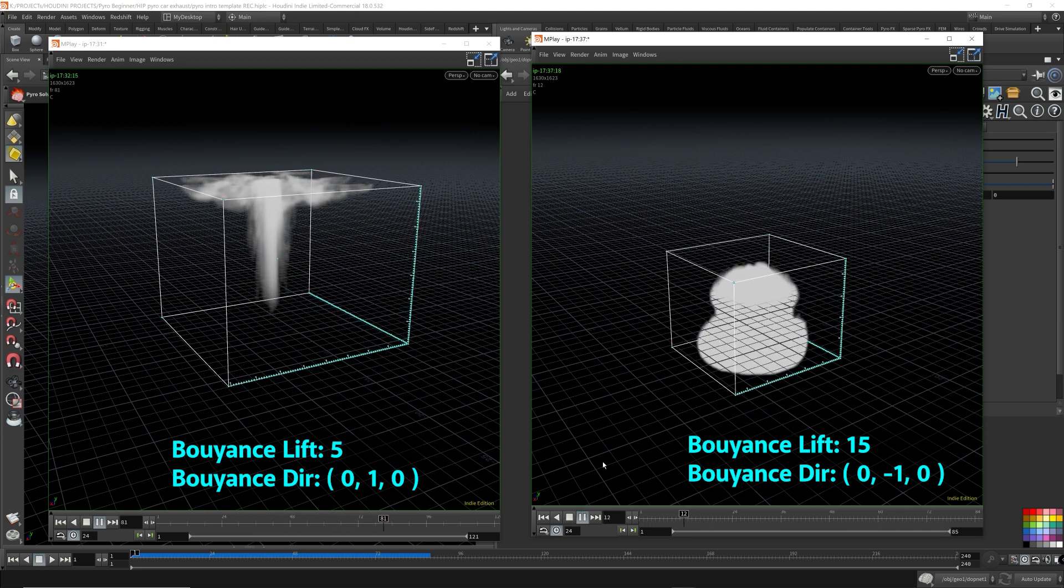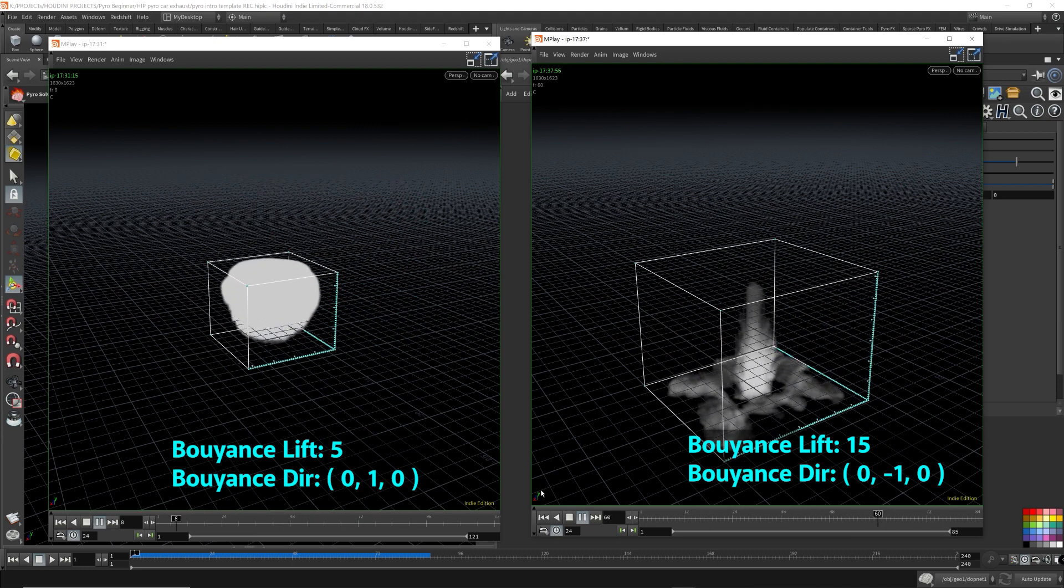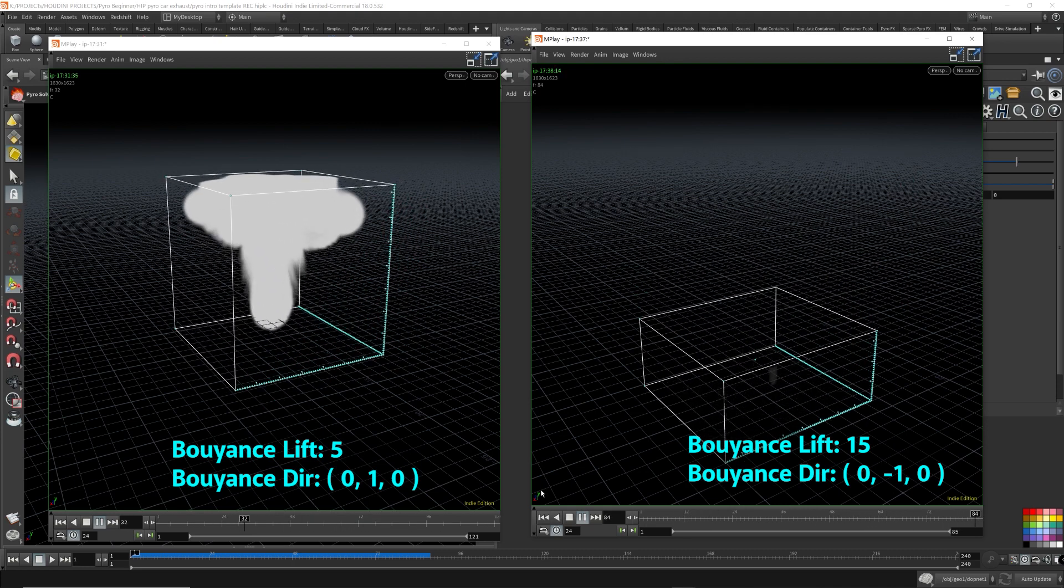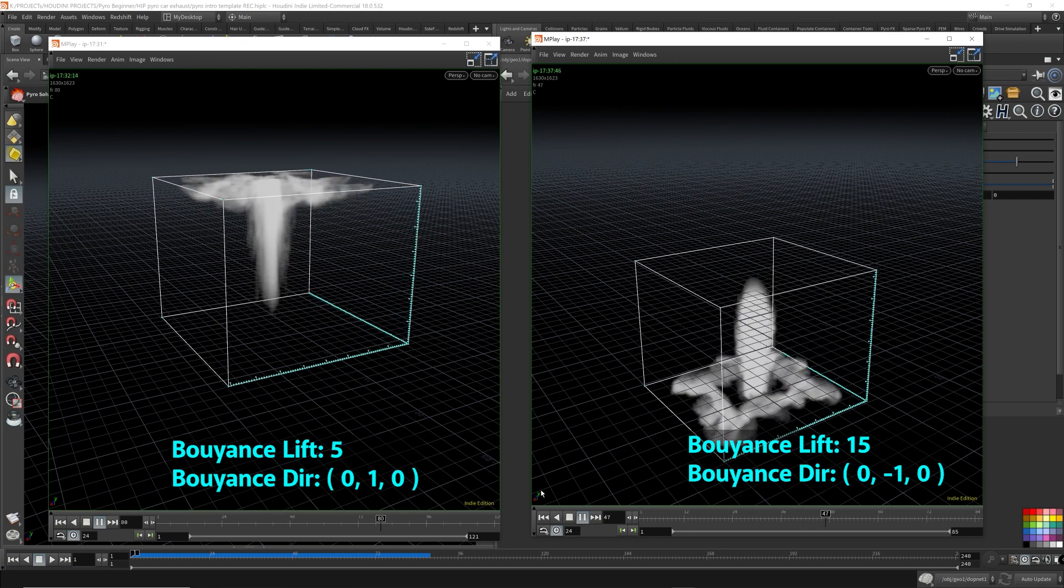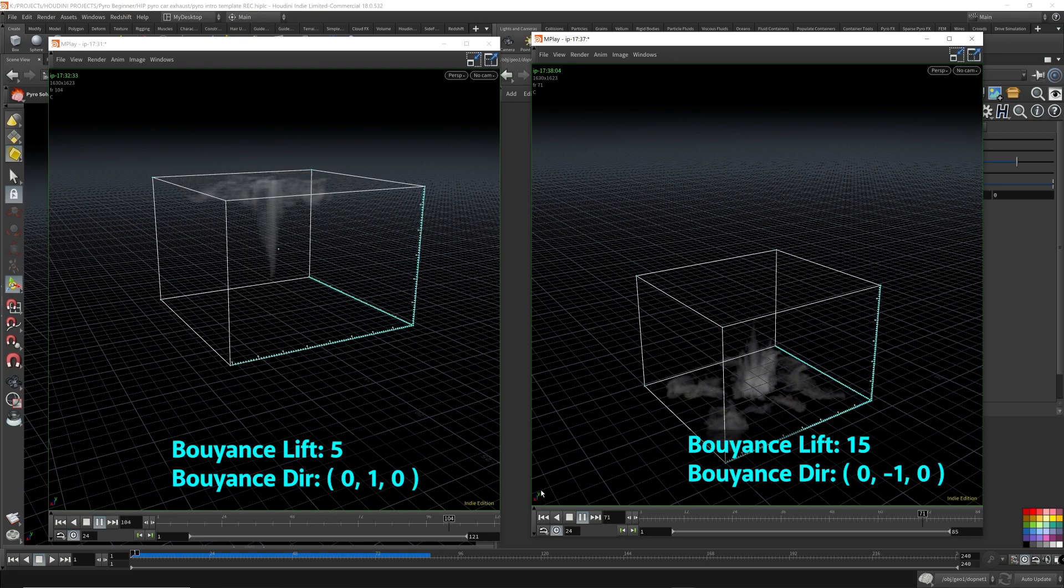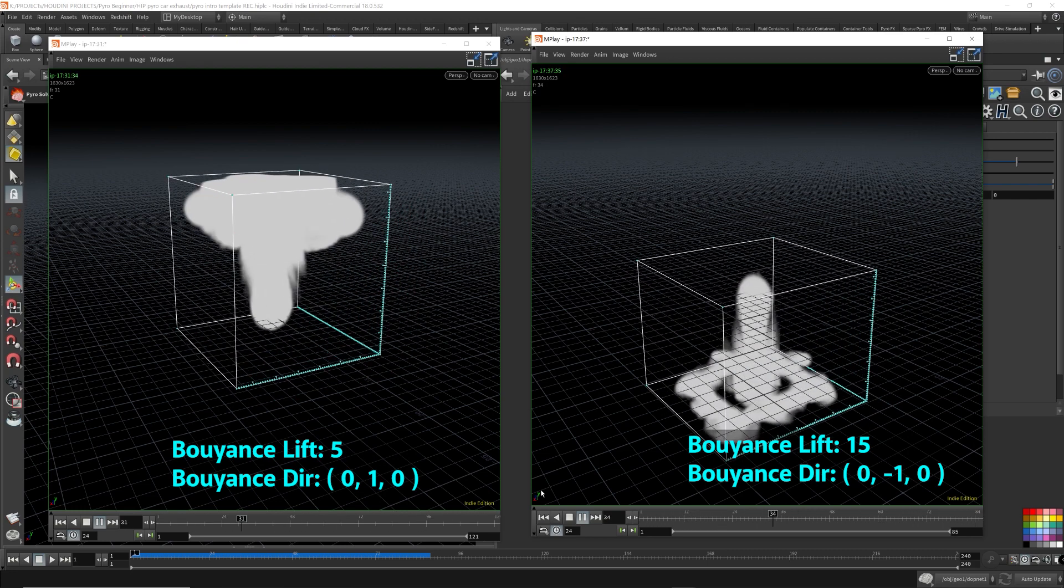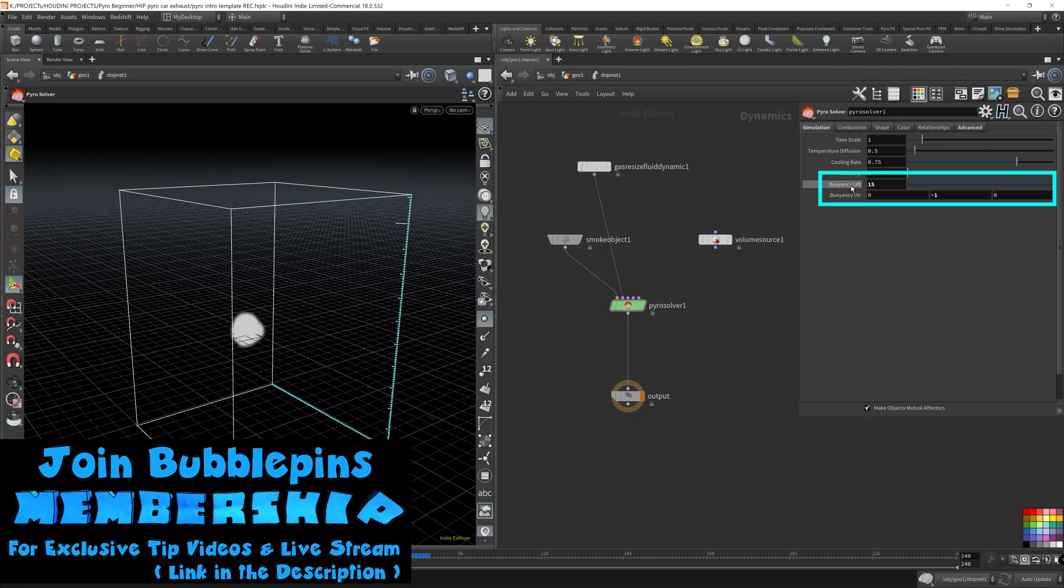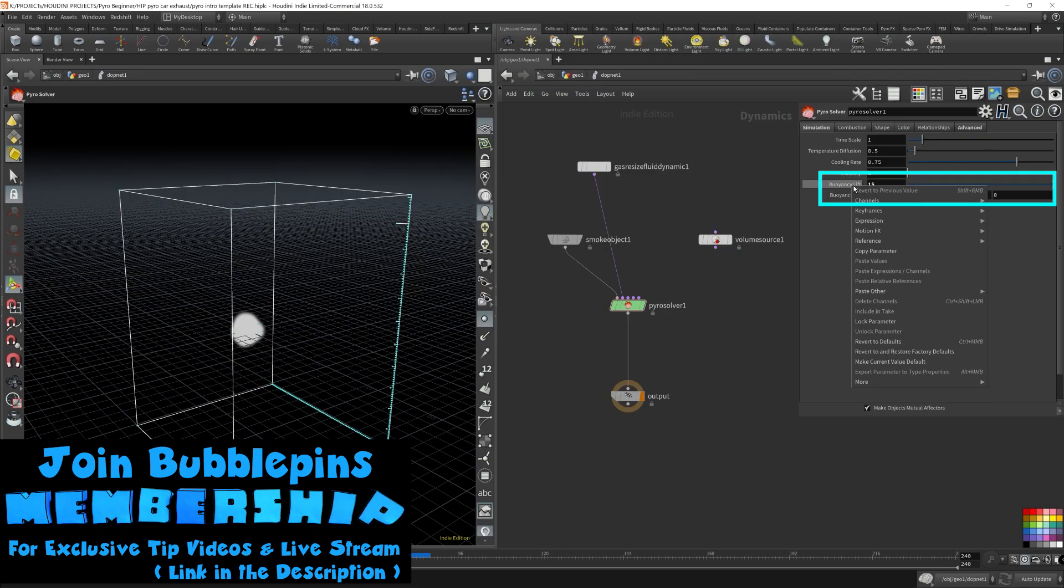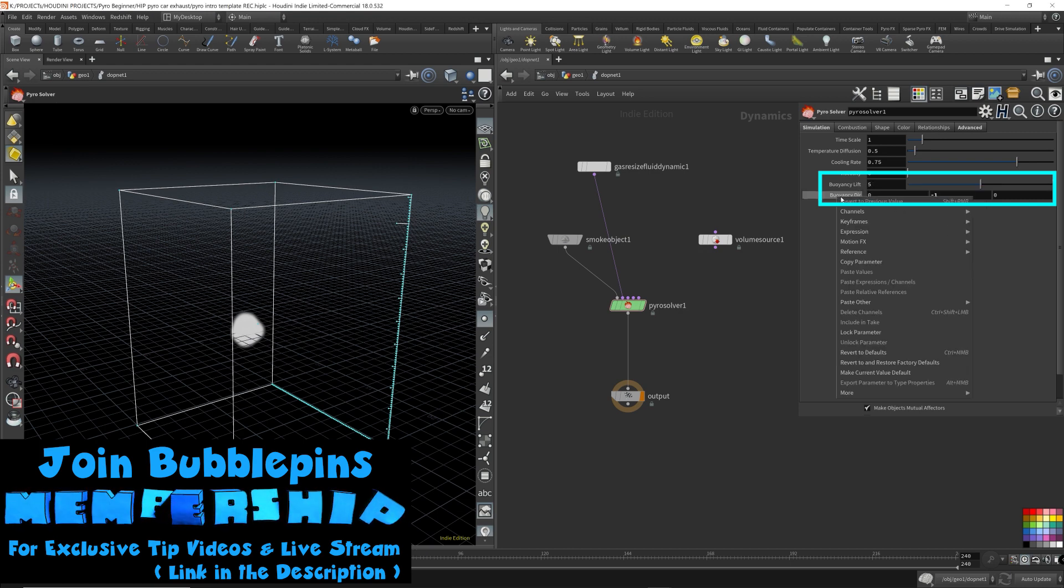So the buoyancy lift and buoyancy direction defines the general force that gets applied to the smoke simulation throughout the entire simulation. So I'm going to revert the values for the buoyancy lift and buoyancy direction, revert it back to the default value.